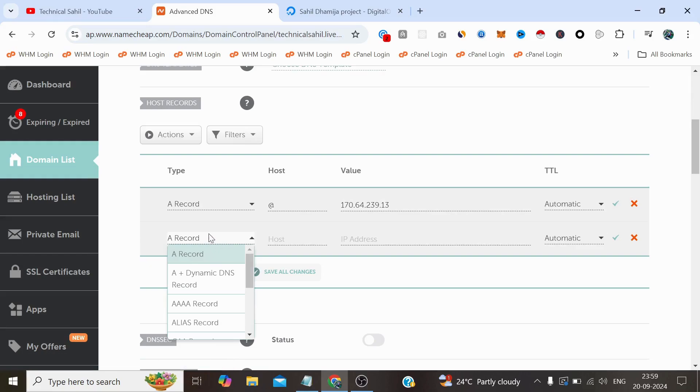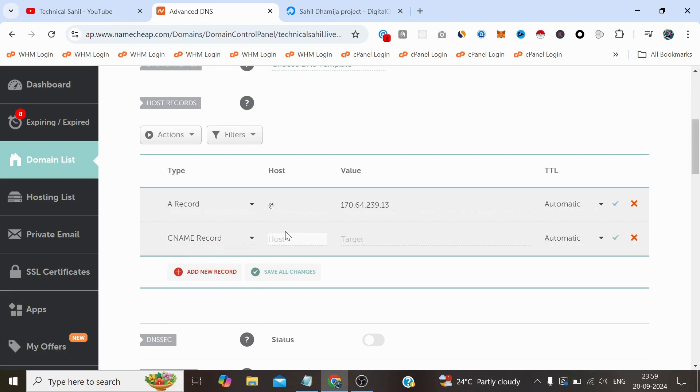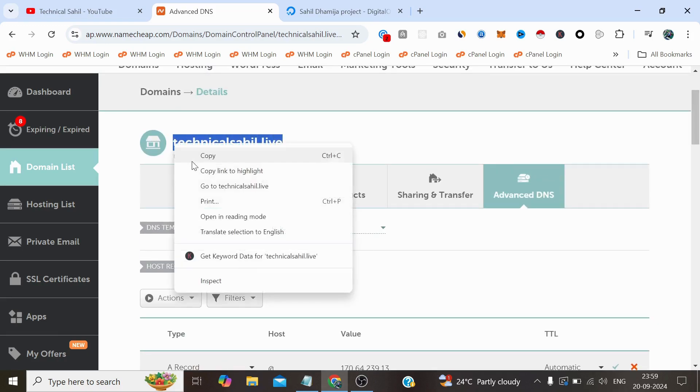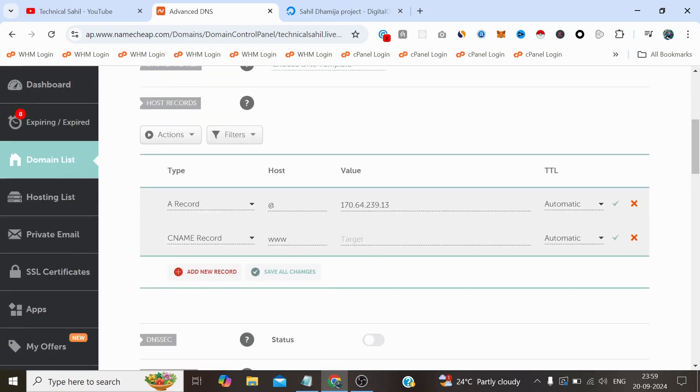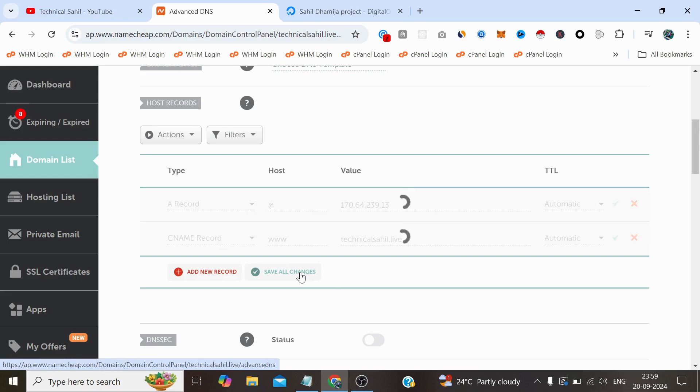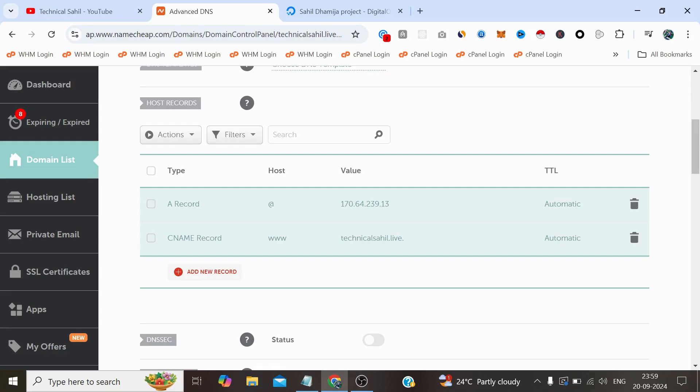Type CNAME record here, www, copy the domain name, paste it here and click Save Changes. We have connected the DNS, mapping the domain with that server.